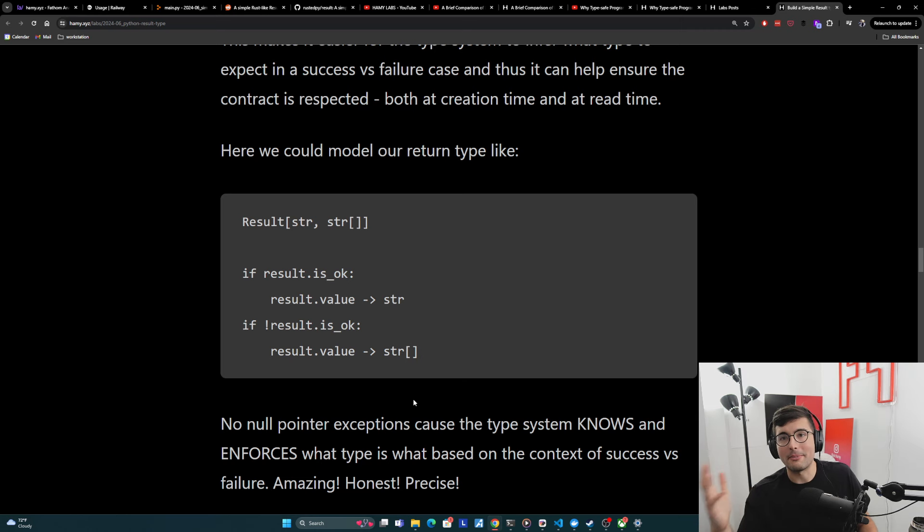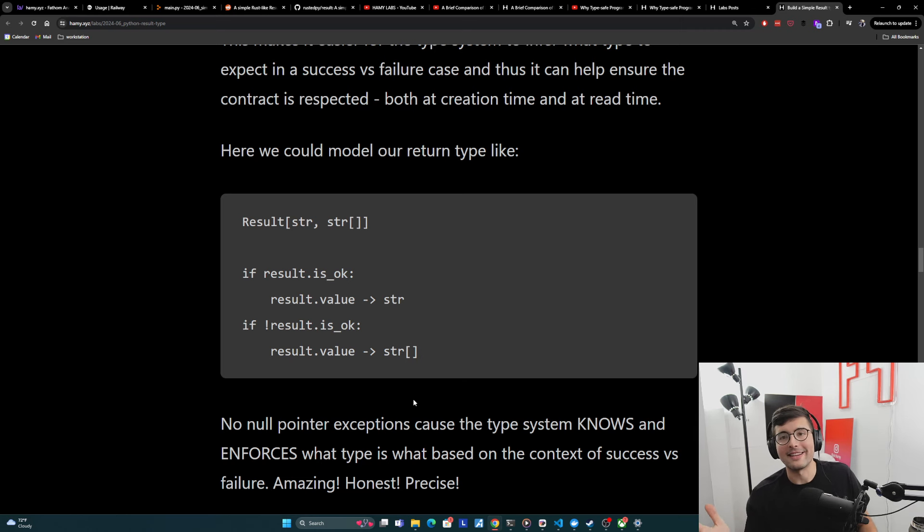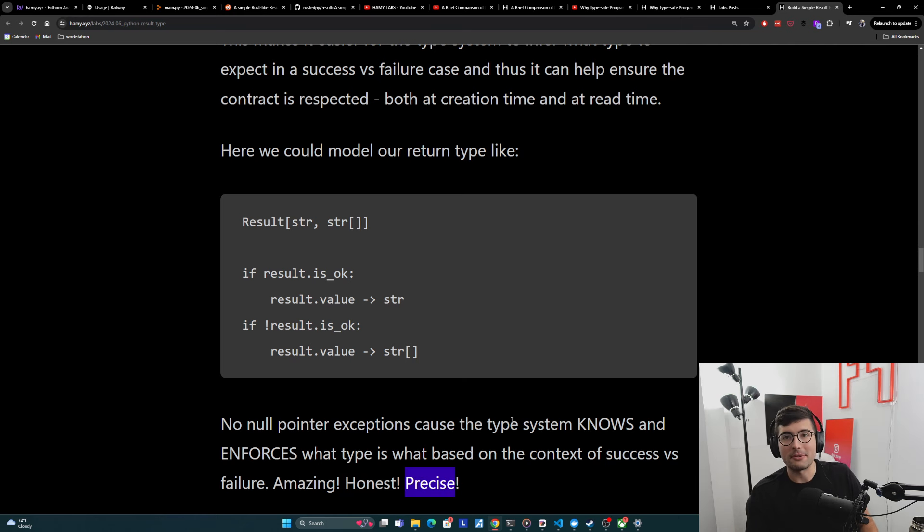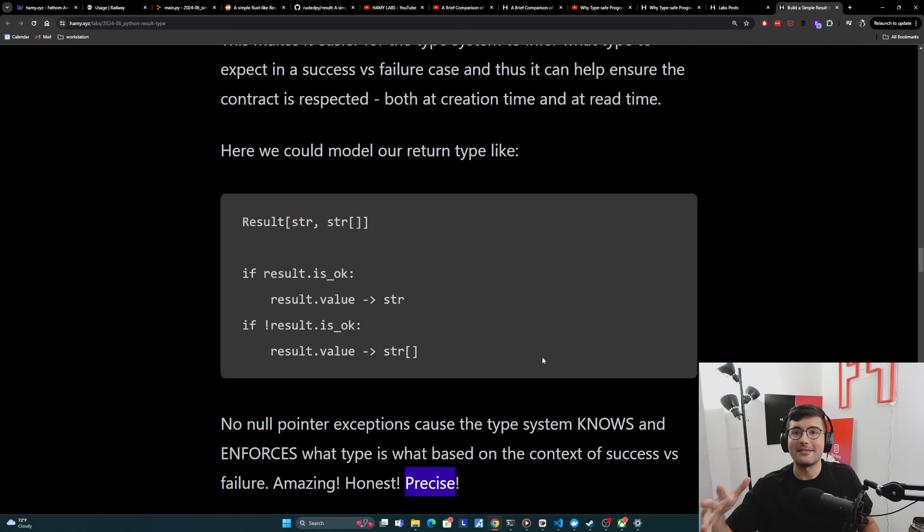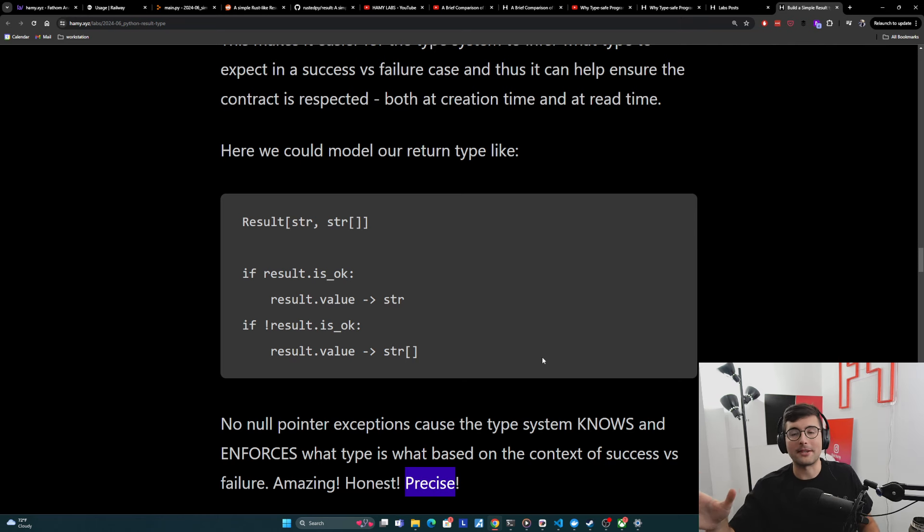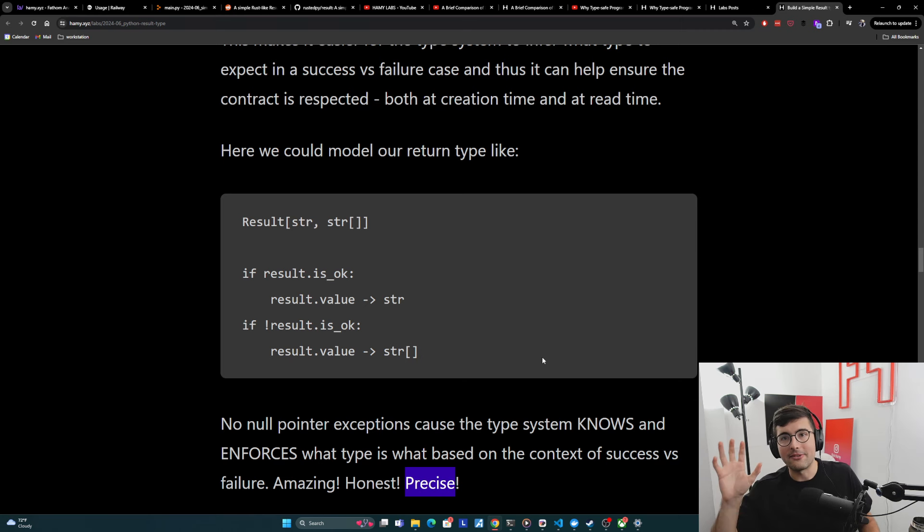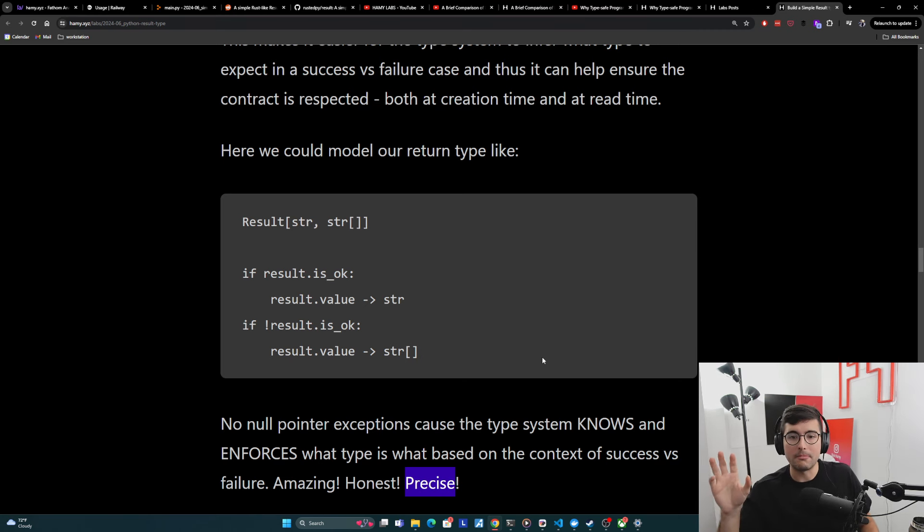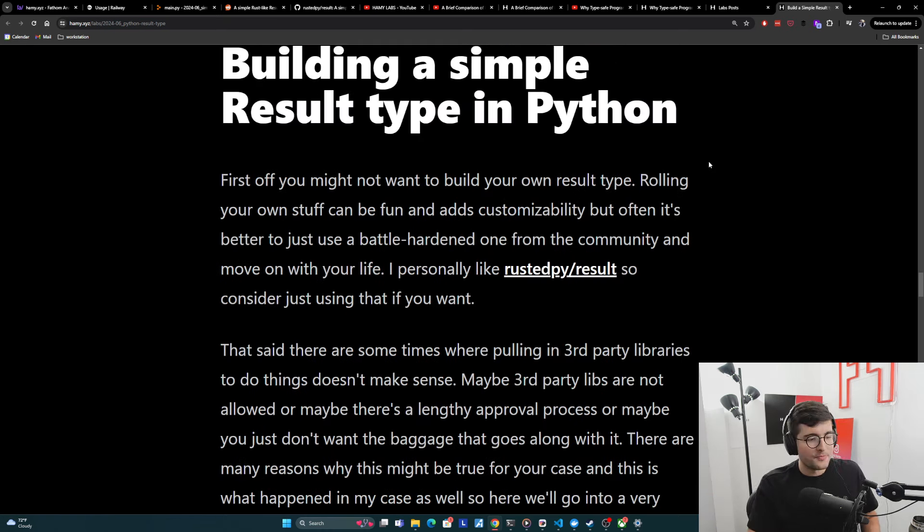And so if you do the bad thing, you try to grab errors on success, it'll be like, sorry, this is none. This just doesn't exist. You can't do that. And so this is great. This is very honest. This is very precise. And this is how we can push Python's relatively rudimentary type system towards a better type system to try and make our logic more enforceable, more clear, and really prevent those bugs and errors from actually reaching prod.